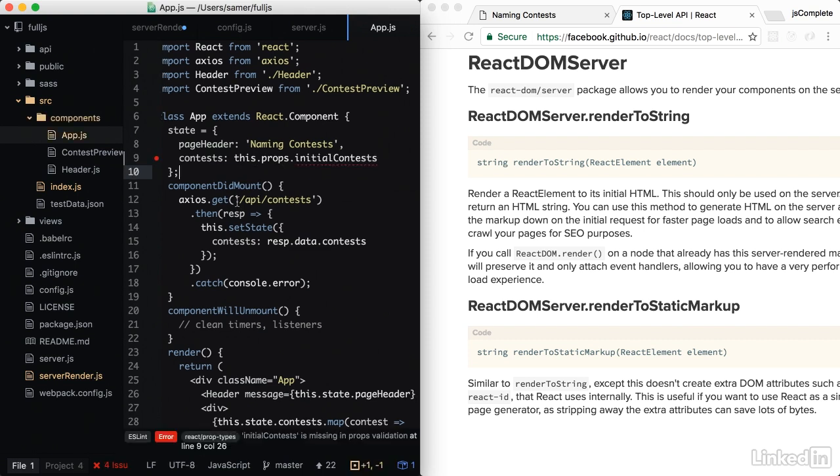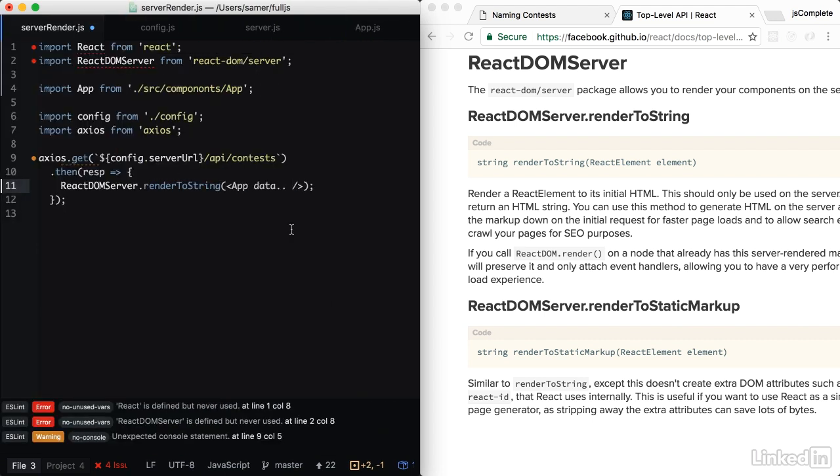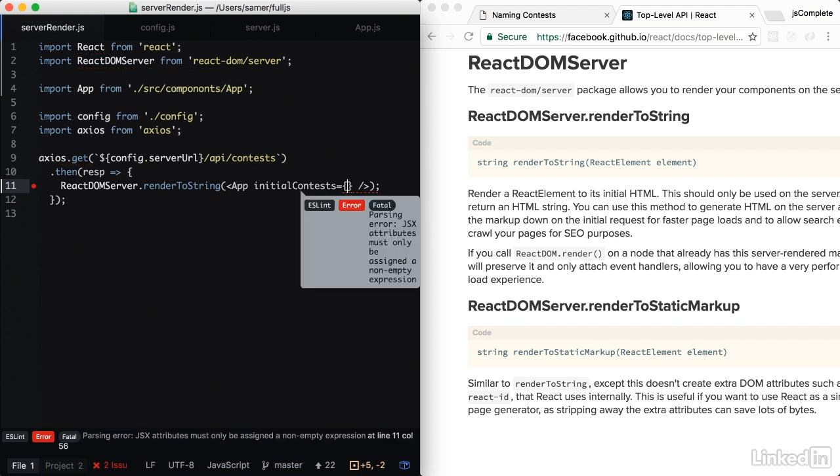This way, the React application on the front end will continue to work exactly as it was, an empty array, and then it loads through the state. However, if another code that's rendering the same component actually specify an initial contests values, then the application will render with initial data.